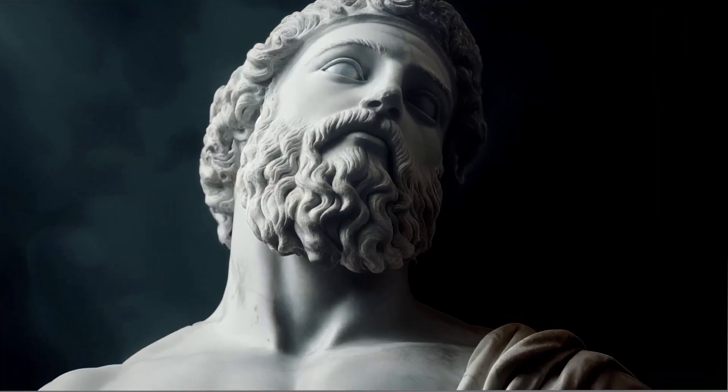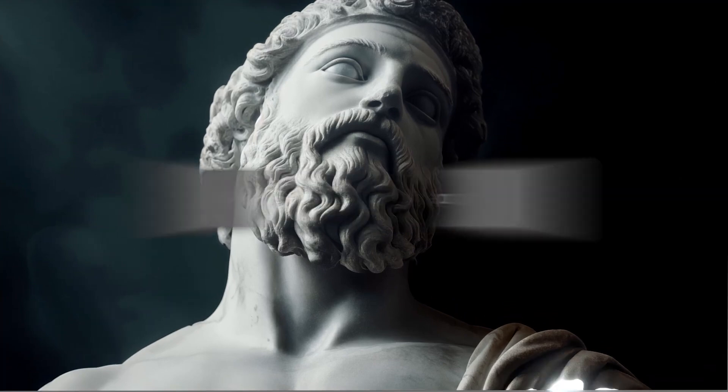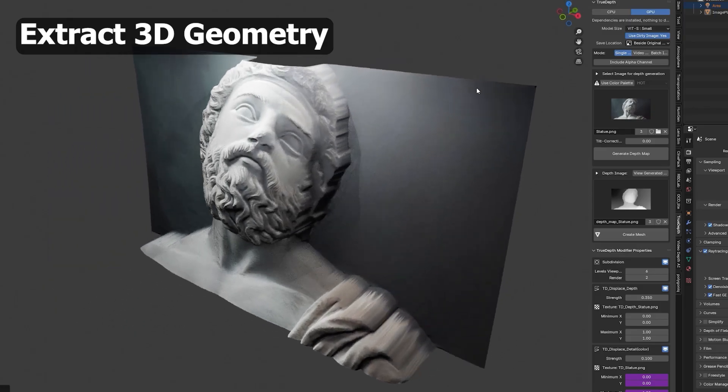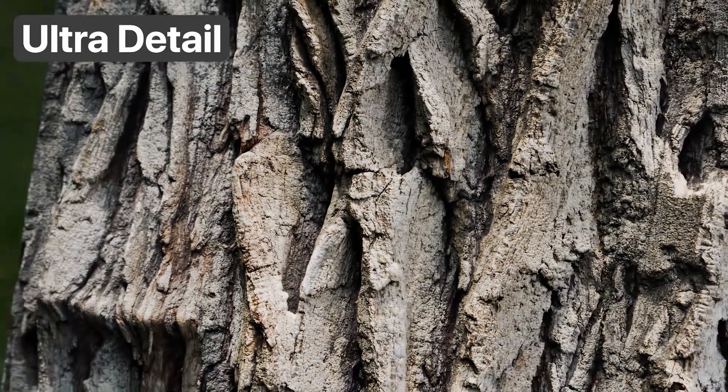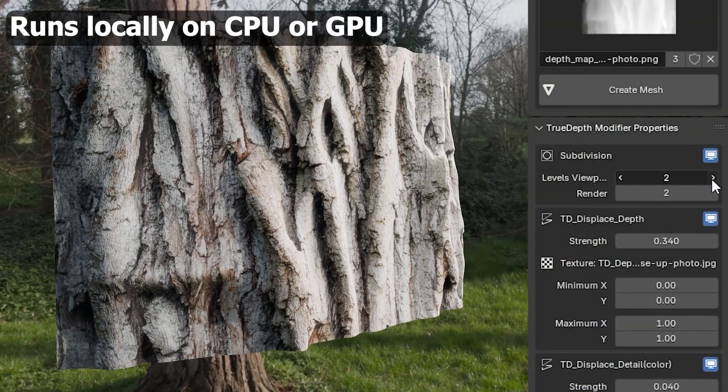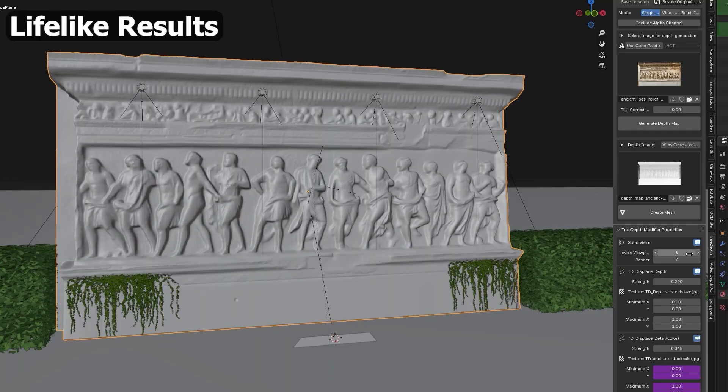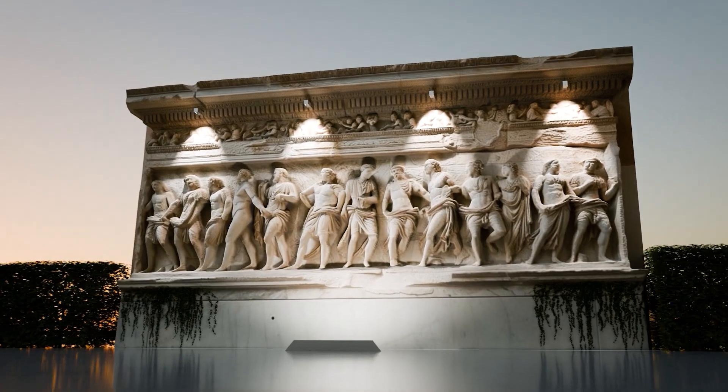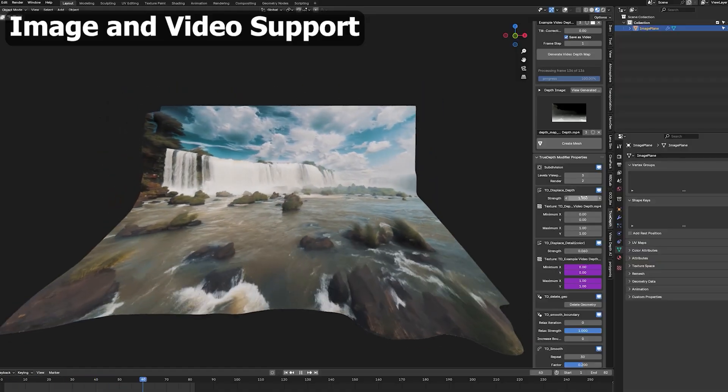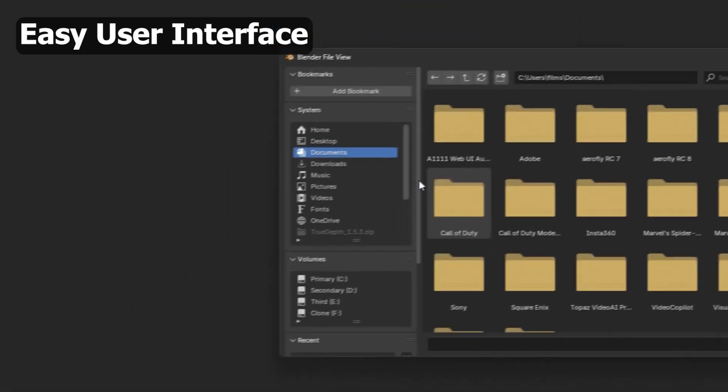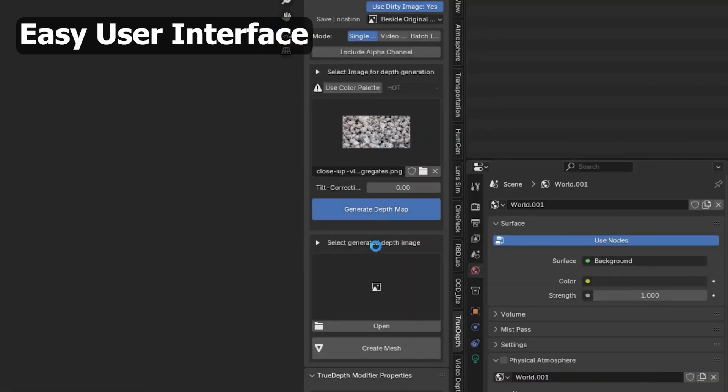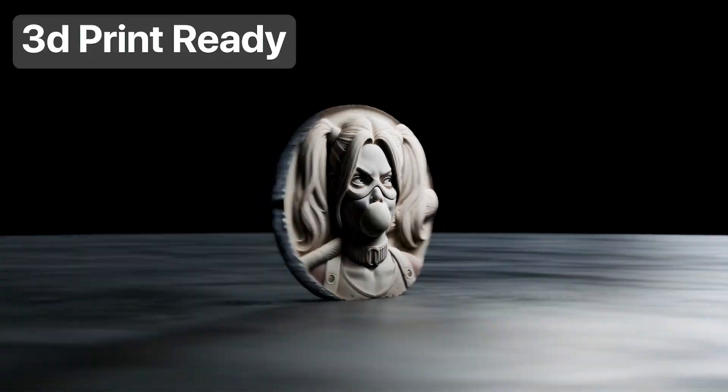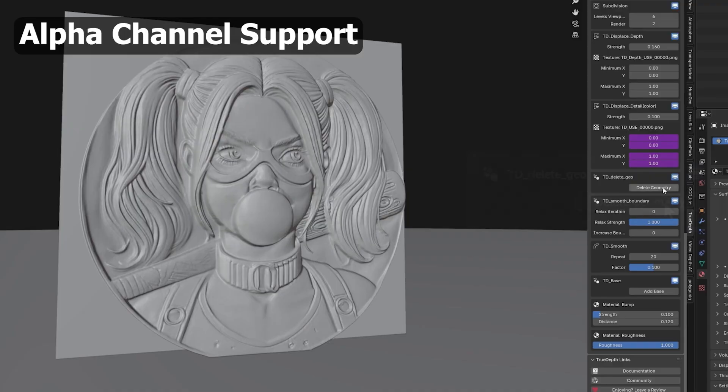TrueDepth V2, developed by Lewis Martin, is an AI-powered tool that turns 2D images or video into 3D geometry. The latest version now runs locally on your own CPU/GPU, meaning you don't need an internet connection to convert depth maps or generate displacement geometry. Control everything from depth strength and color tinting to tilt correction and texture preservation. Version 2 even includes Boolean geometry cleanup and alpha support.